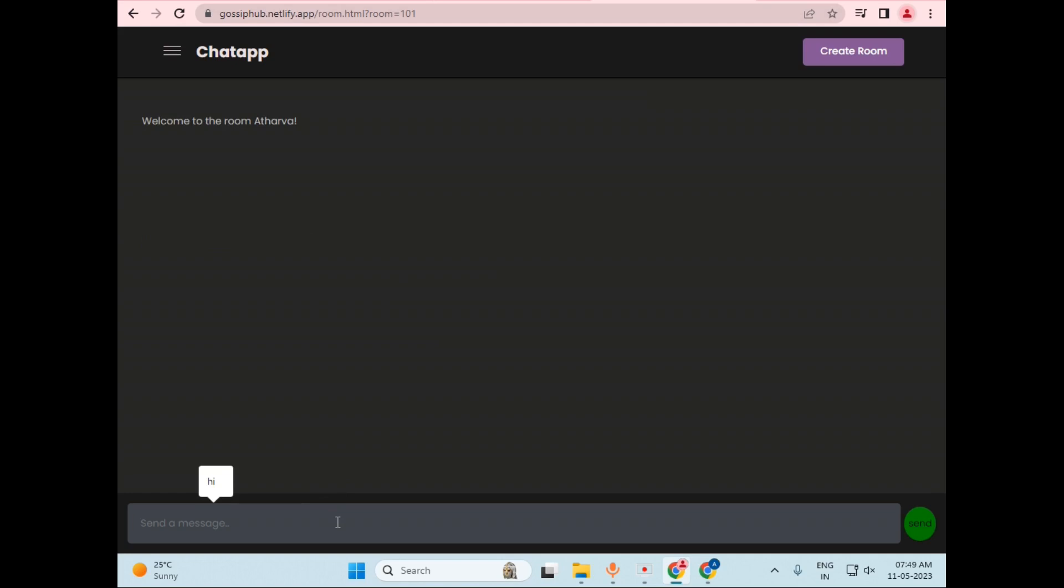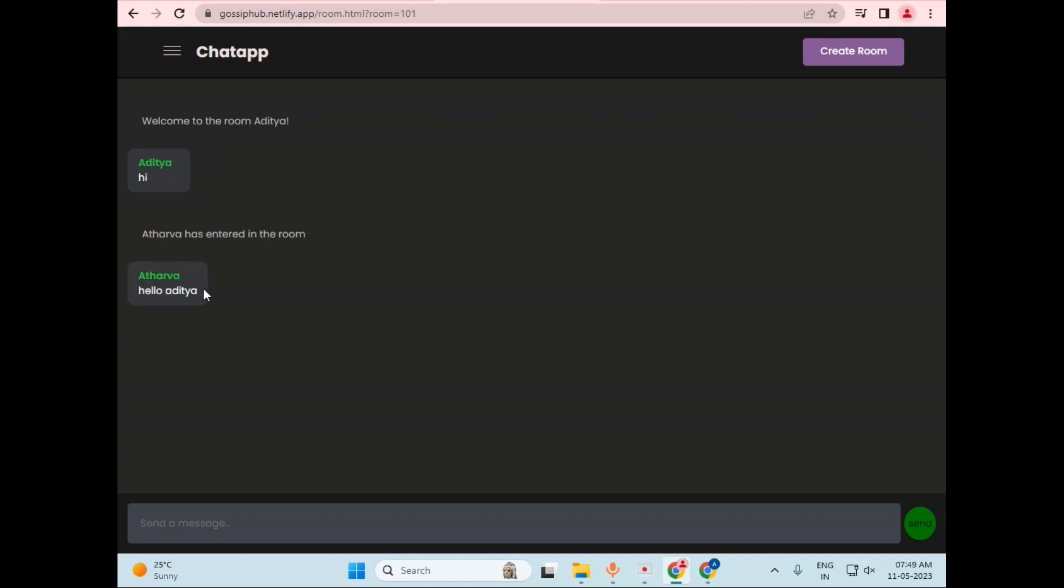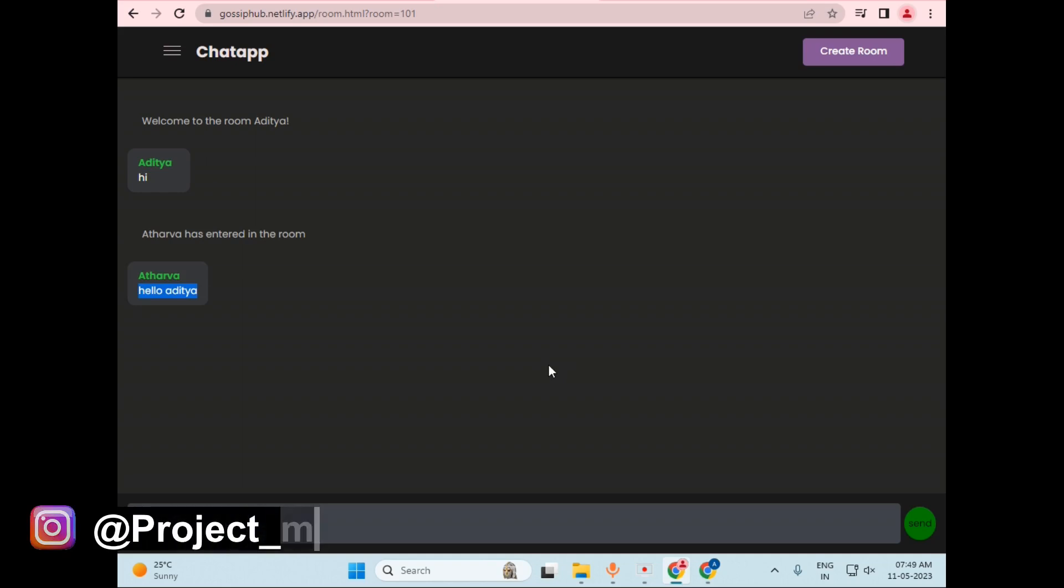So this is one of the features of this application. I will just type hello Aditya and hit enter. So as you can see, the hello Aditya message is delivered. Let's type here, and as you can see, this message is also delivered. So in this way, we can do communication between two users.